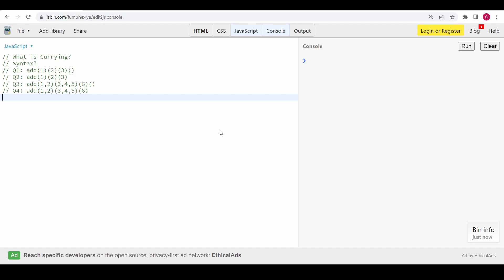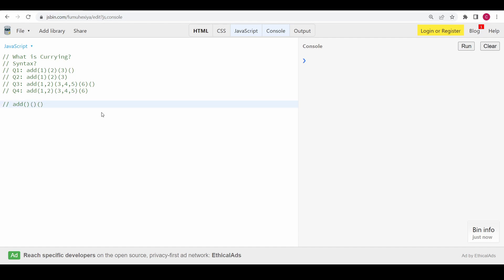First, let's see what is function currying. Function currying is a pattern which is used in JavaScript. The syntax looks something like this: consider we have an add function. First we call the add function like a normal function call, but if it is a curry function it will be called with multiple chained calls like this.